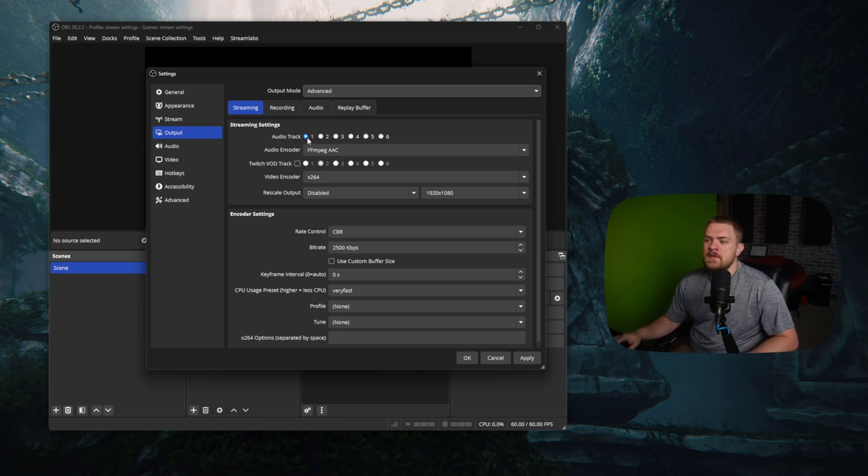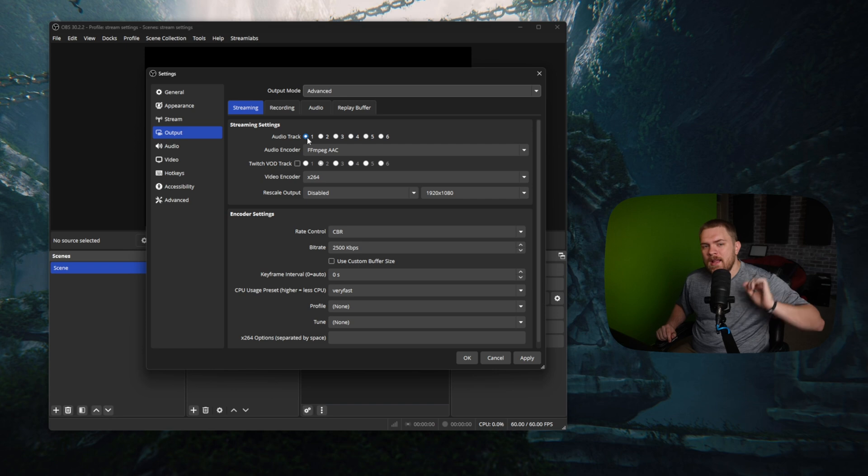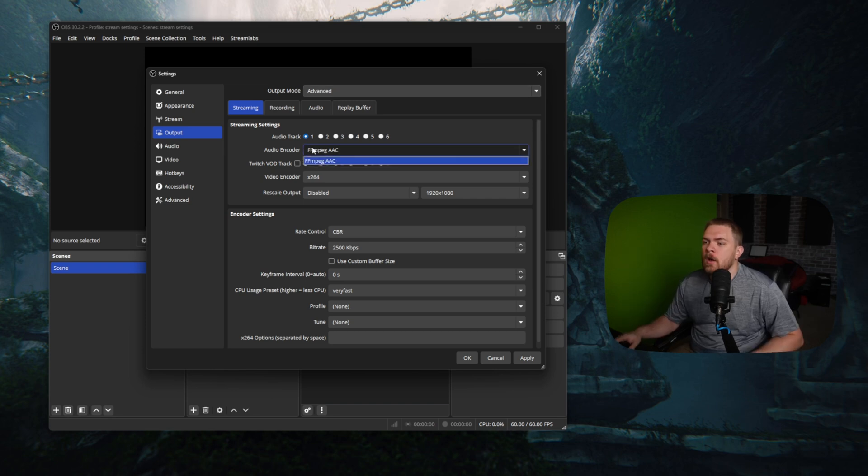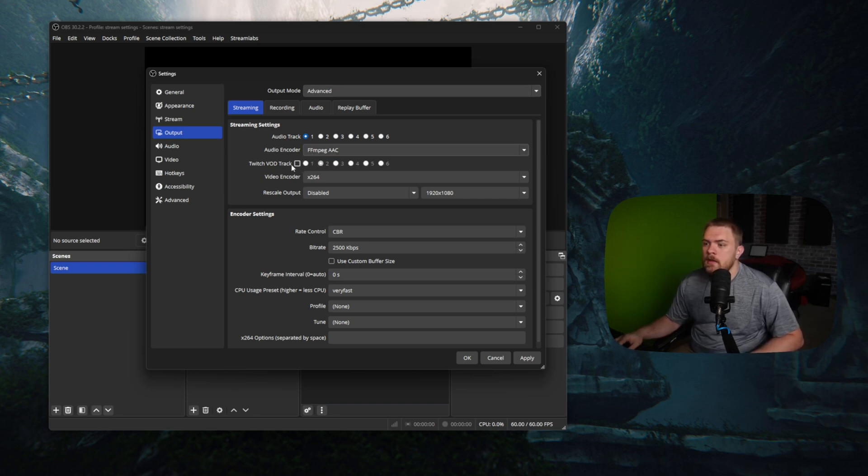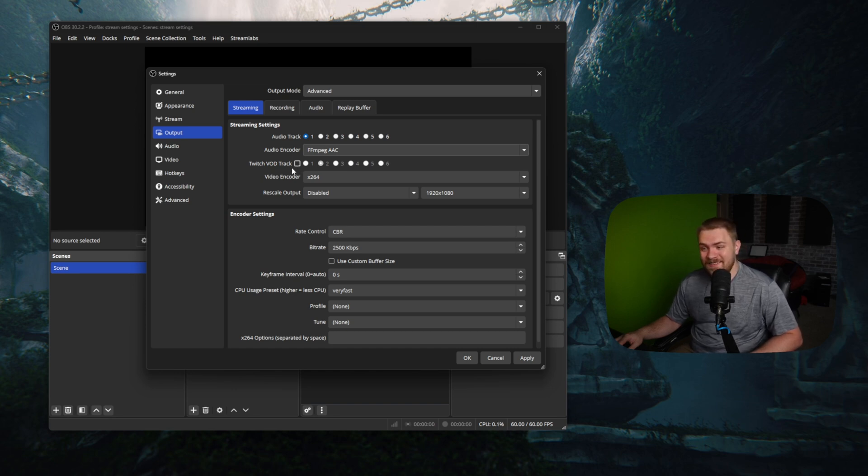So let's get started. First, the audio track. One is set to the audio track and then our audio encoder. We're going to leave that on FFmpeg. And then if you use Twitch VOD tracks, by all means, go ahead and set that up. But I don't use that. So there we go.